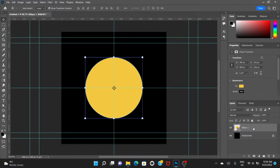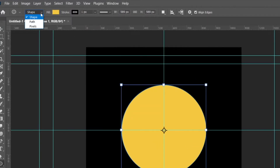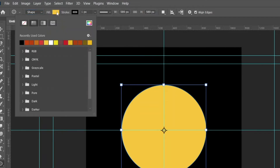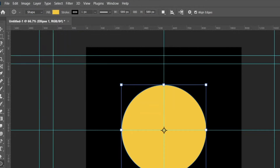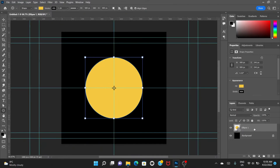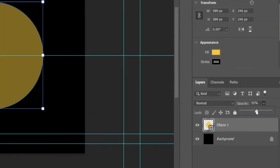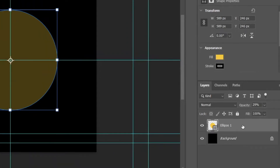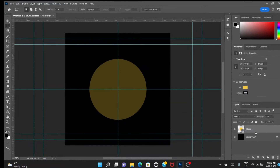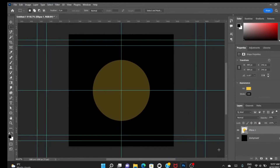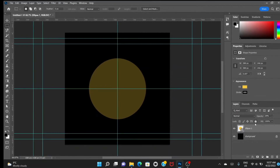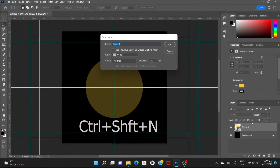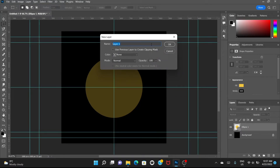Now go to the ellipse tool. One thing I forgot to mention: when you select the ellipse tool and draw the circle, make sure the mode is set to Shape, not path or pixels — it should be on Shape. Fill it with any color you want. With that layer selected, go to opacity and decrease it — we just want to be able to see the circle. Now create a new layer by clicking the plus sign or pressing Control+Shift+N, and name this layer 'particle'.